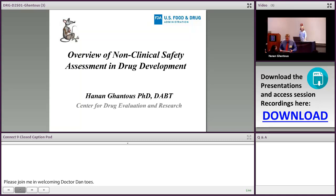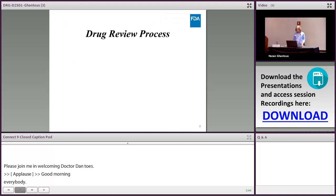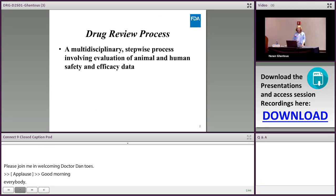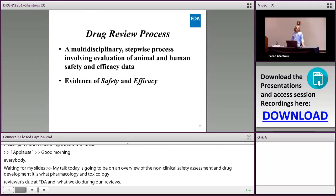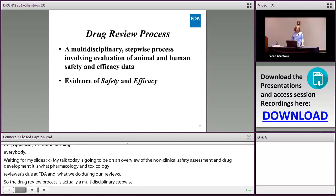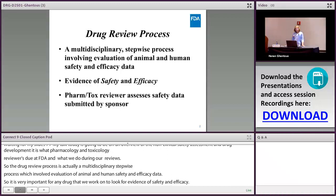My talk today is going to be an overview of the non-clinical safety assessment in drug development — what the pharmacology and toxicology reviewers do at FDA and what we review. The drug review process is actually a multidisciplinary, stepwise process which involves evaluation of animal and human safety and efficacy data. It's very important for any drug we work on to look for evidence of safety and efficacy.